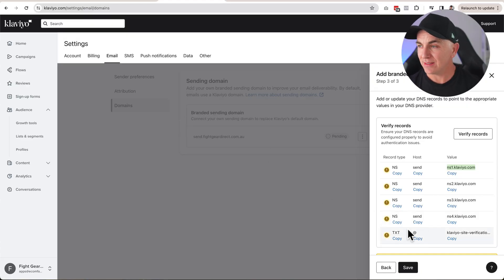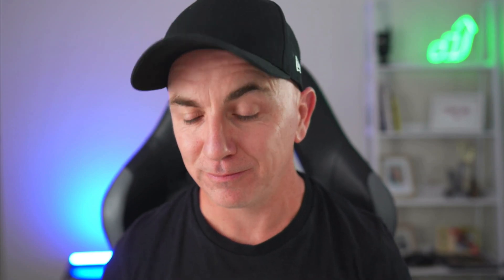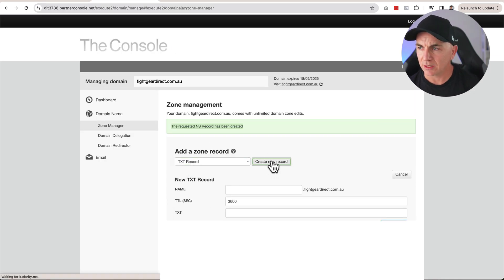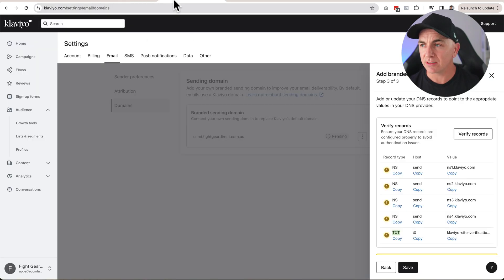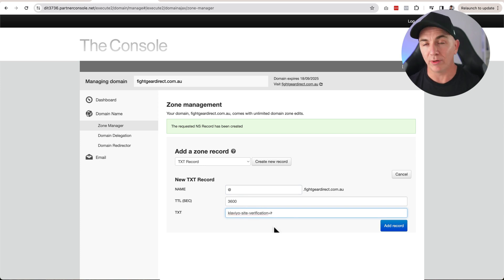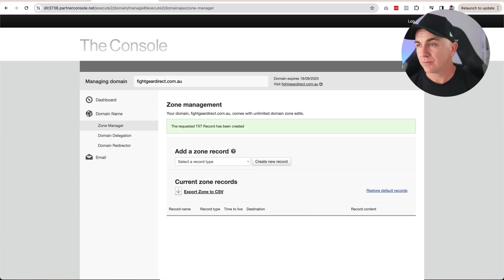Head back to Klaviyo — this last record is a text record. Copy that text record value, go back to your domain provider, and create a new record. This time select TXT record type, not NS. Klaviyo wants an '@' symbol as the name. Paste in the record value it provided. Click Add Record. Note: sometimes you may get an error meaning the record needs quotation marks around the value. Once added, you'll see the requested text record has been created.